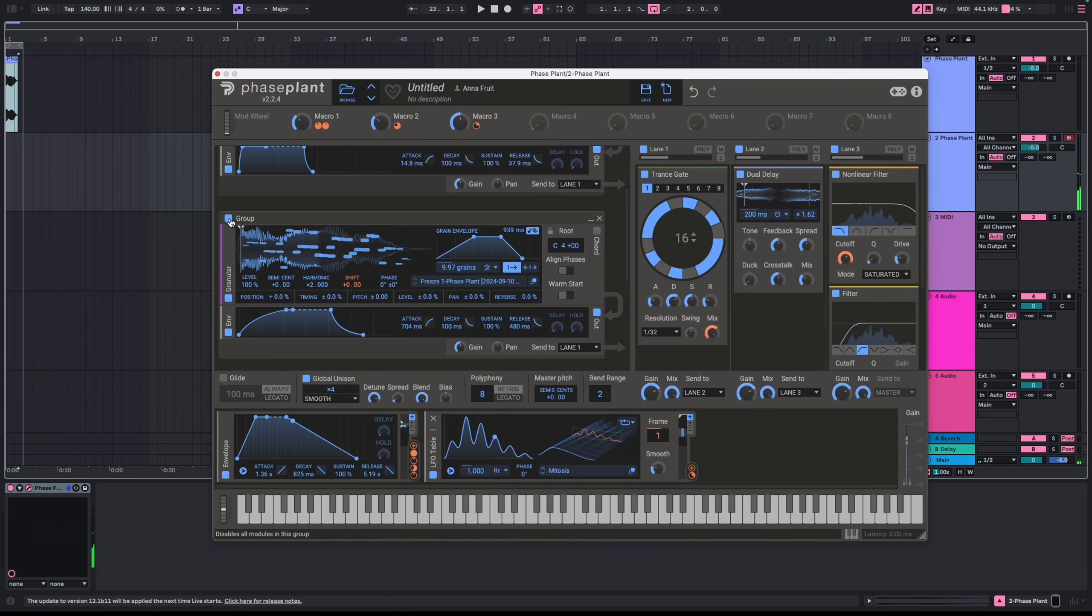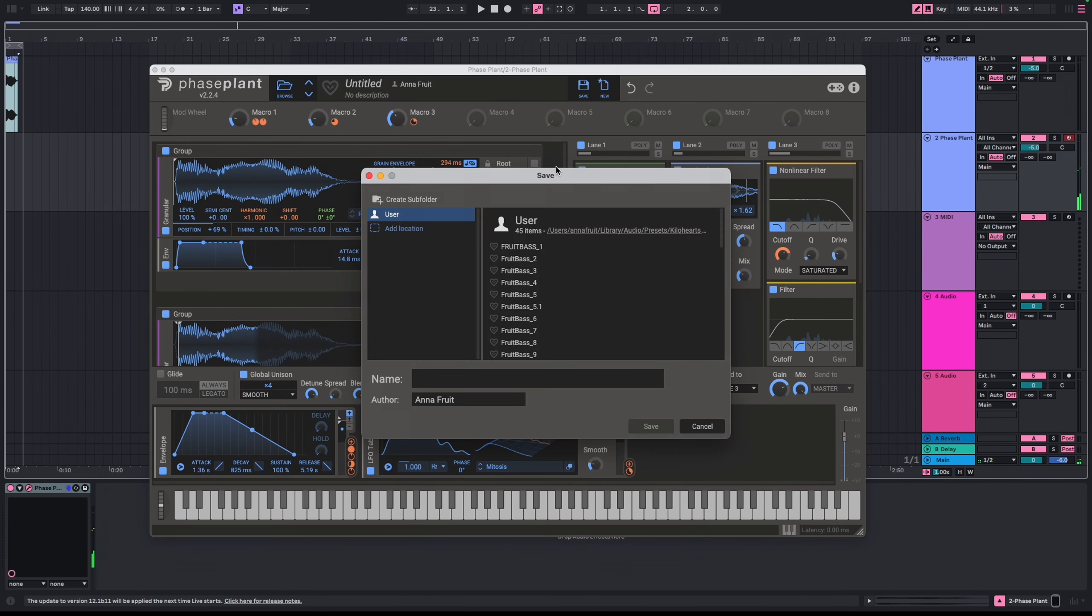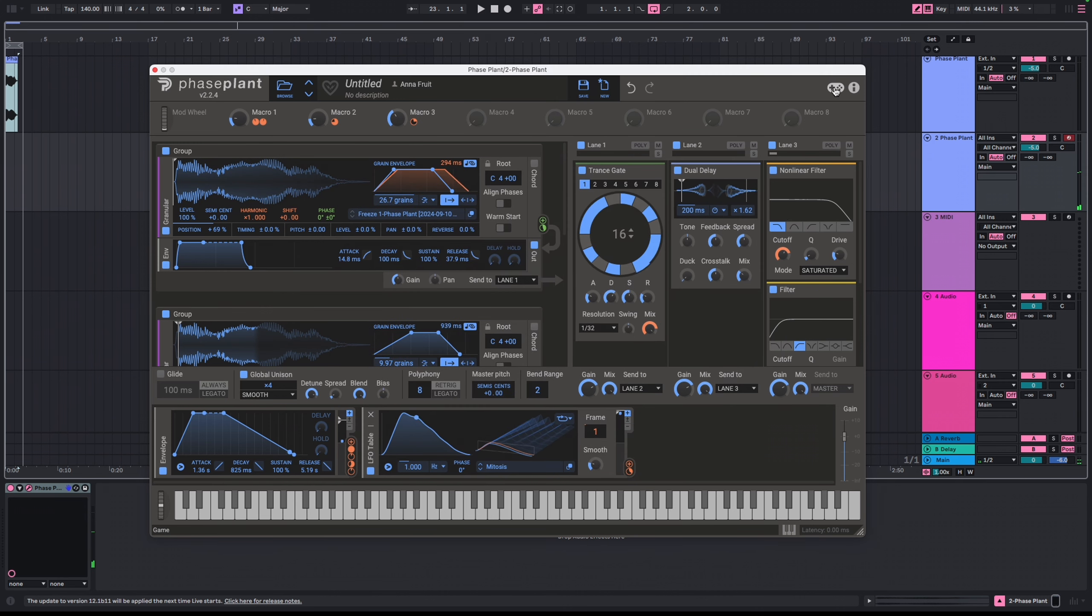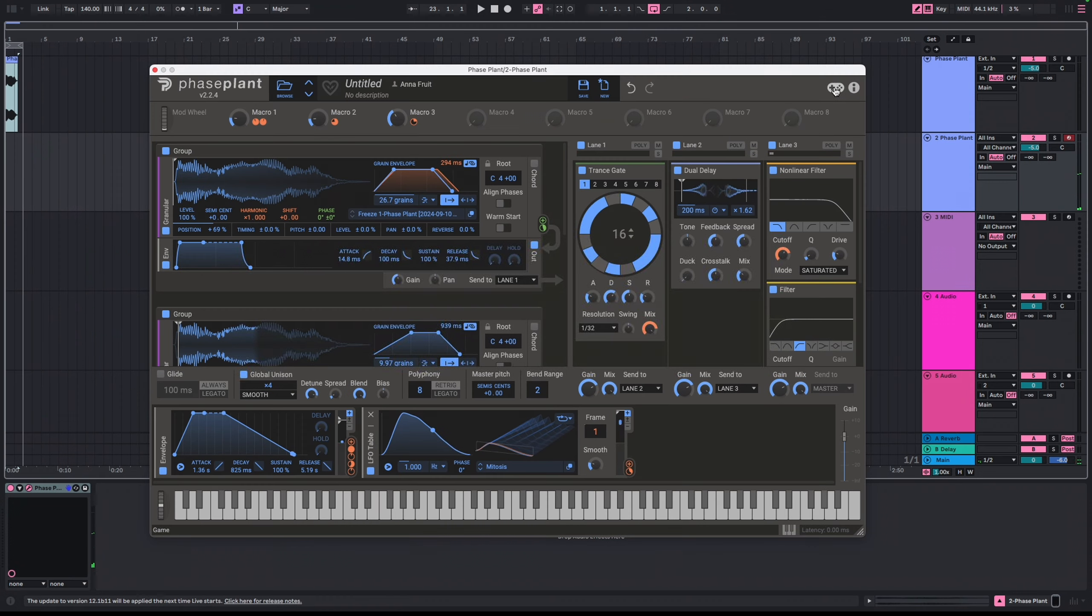I'm saving this preset and you can download it through the link in the description. I will finish this tutorial with one last feature of Faceplant: definitely the most useless, but funny. Let's play Phase Invaders!